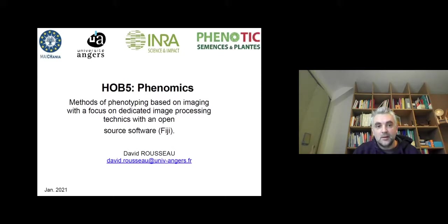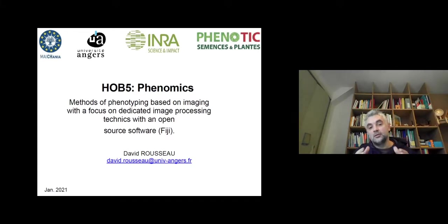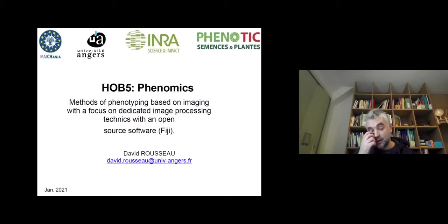I'm a full professor at University of Angers and I'm happy to give you this course. In this video I will give the motivation of why Phenomics is important and try to give you insight of what you will learn, but also what you will have to do as work in this course and how you will be evaluated for this work.